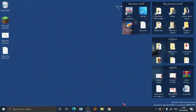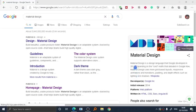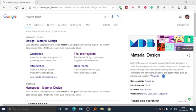Material design is a design language that Google developed in 2014, expanding on the card motifs that debuted in Google Now. Material design uses more grid-based layouts, responsive animation and transition, padding, and depth effects such as lighting and shadows.